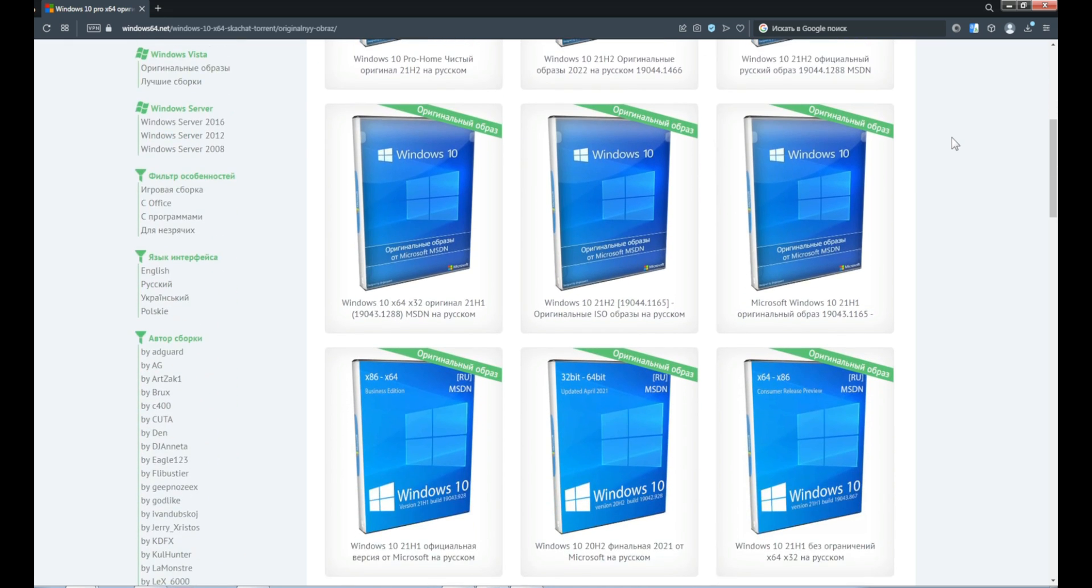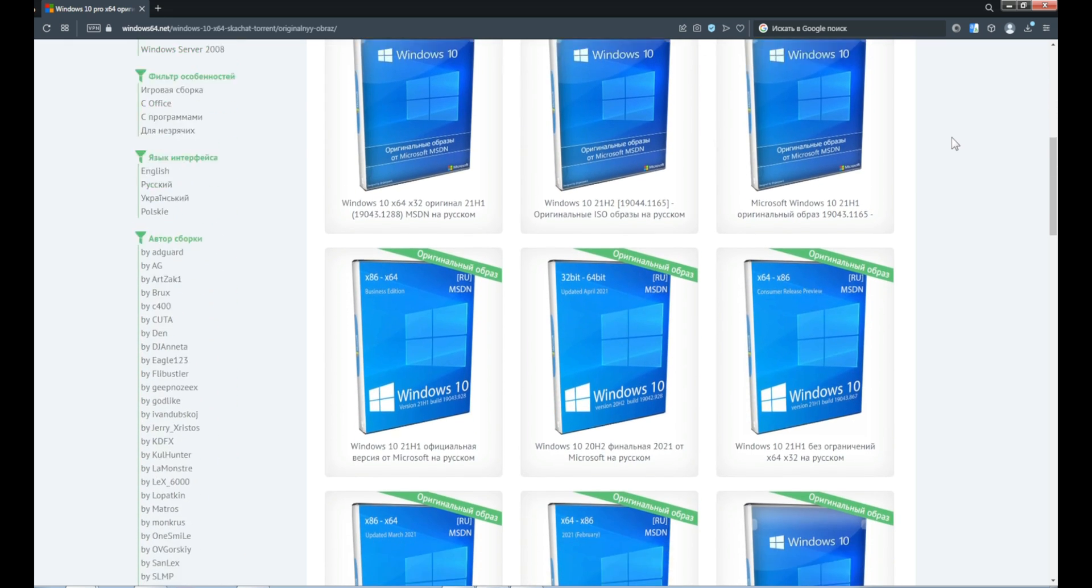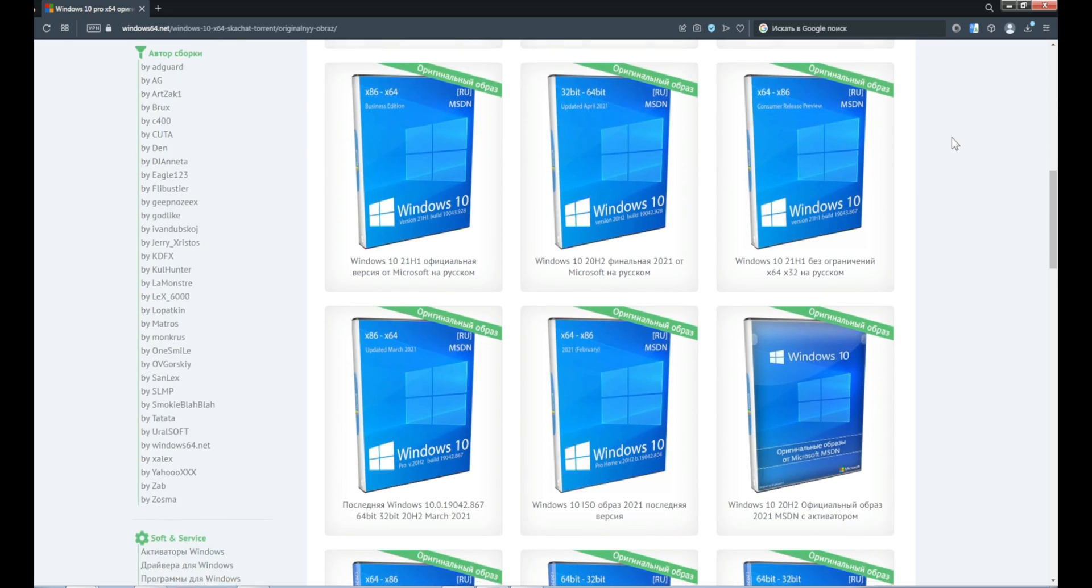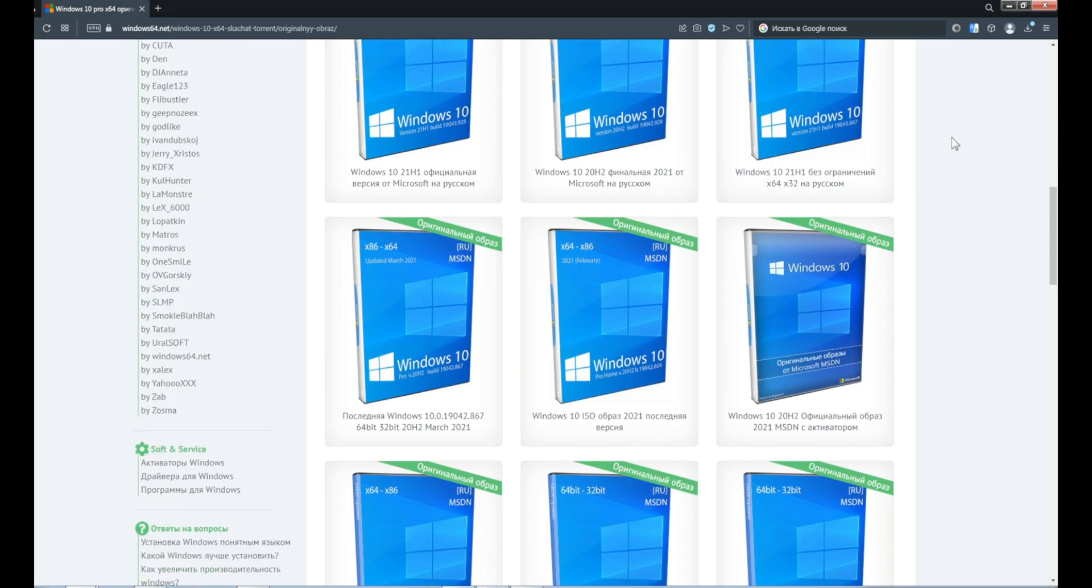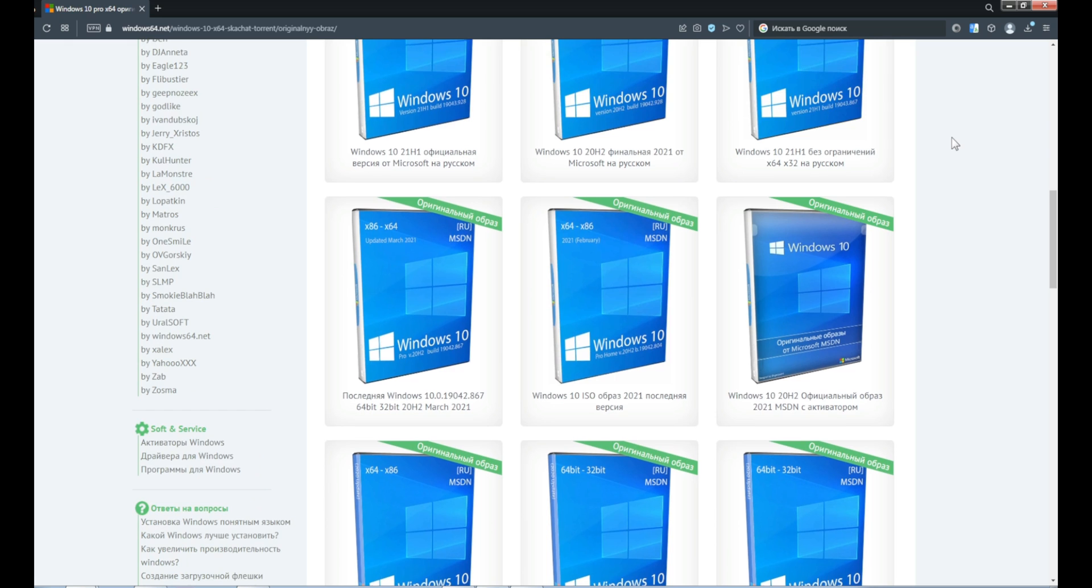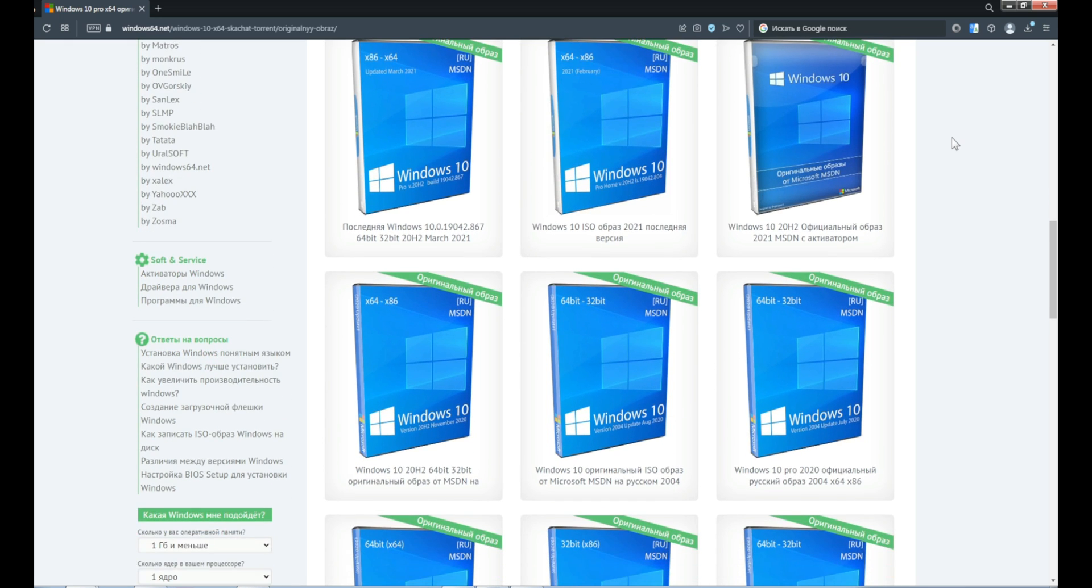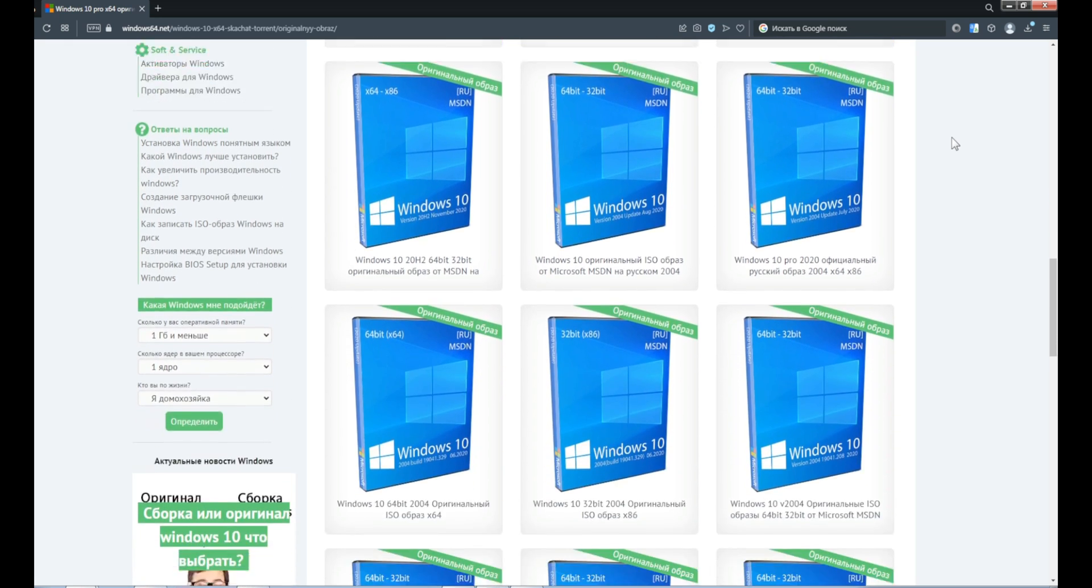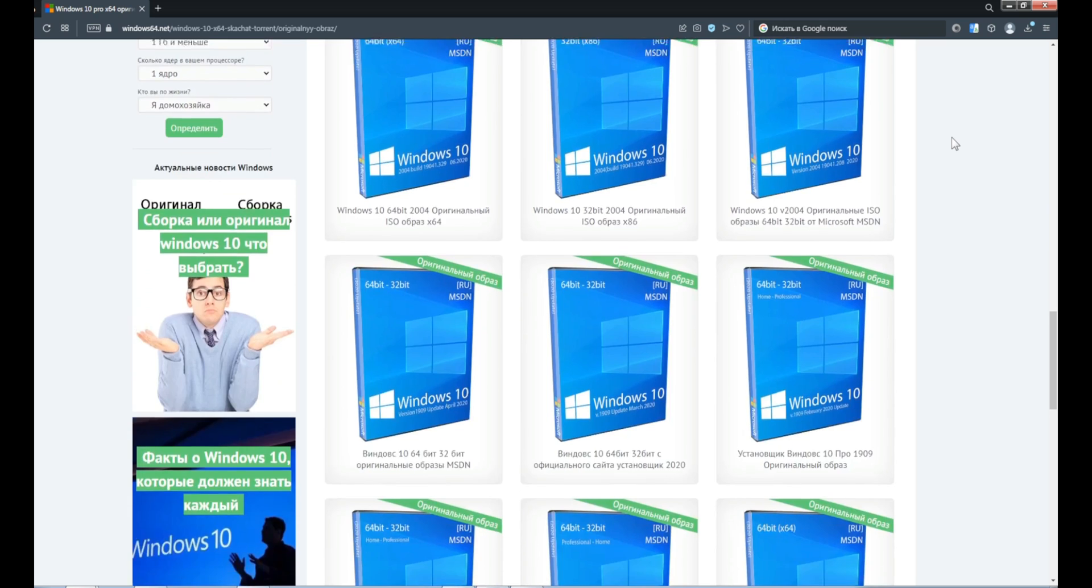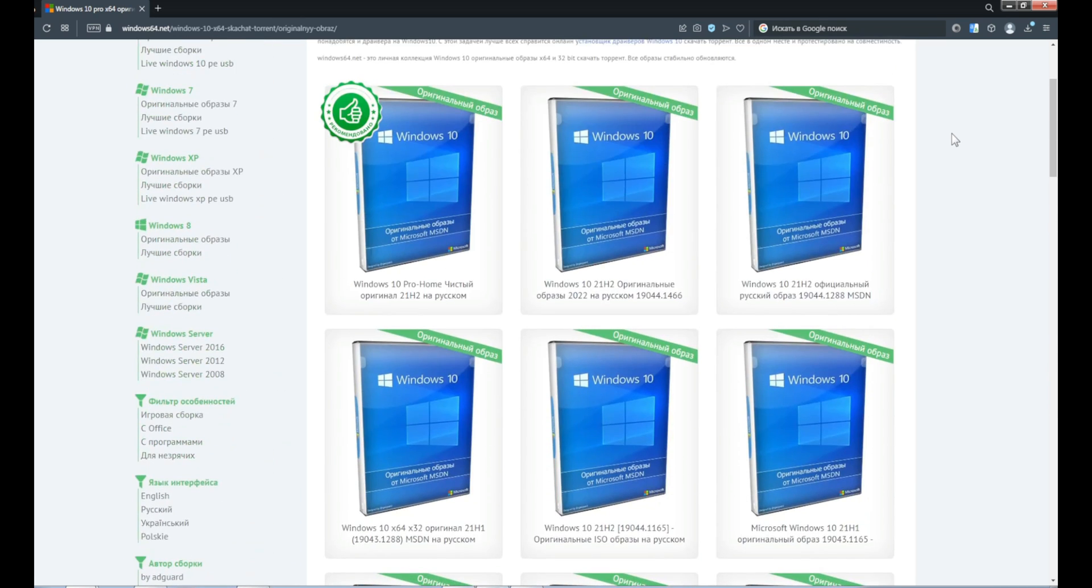You can find various interesting options here. You can also choose some options, such as the interface language.